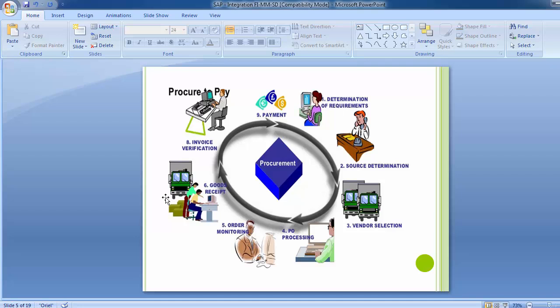Once goods are received, the next step is invoice verification. Here a three-way match is done: the goods receipt must reference the purchase order, and the vendor's invoice must also be based on the purchase order. Without the purchase order reference, you should not receive goods or accept an invoice from the vendor. The invoice is checked and once verified, it is posted into the SAP system, moving the process to the final stage — payment.